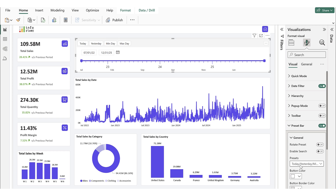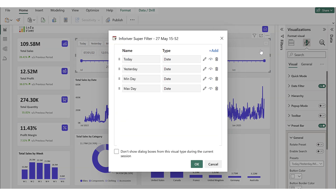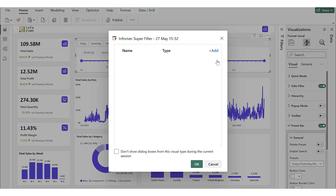To do this, we click on the Ellipses icon and select Add Preset. Let's start by removing the default presets from the filter. Then click on Add to create new presets.